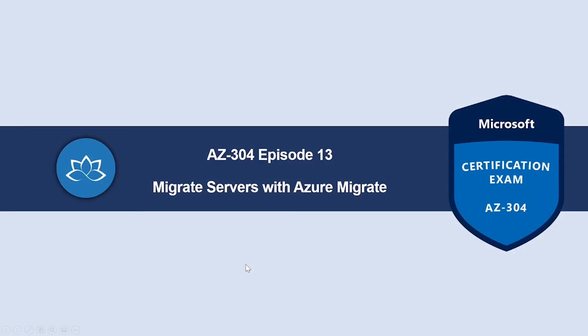That concludes this lesson. In the next episode, we're going to learn about migrating servers with Azure Migrate. I will see you on the next one. Until then, take care.